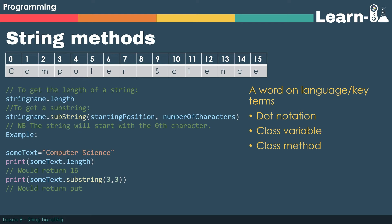The exam board would provide a class variable dot length. If we look at the example where we have got some text equals computer science, if we printed some text dot length that would return 16.